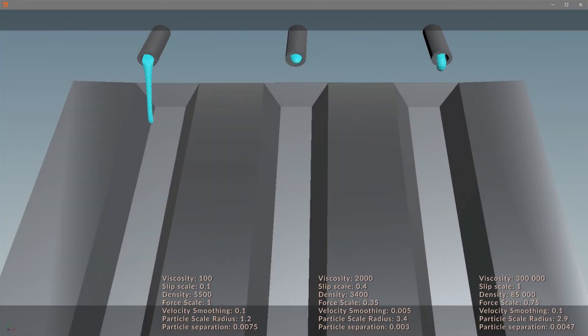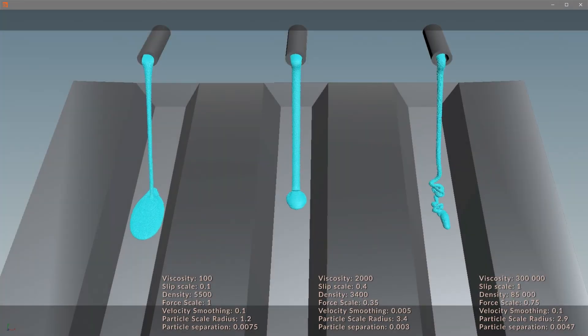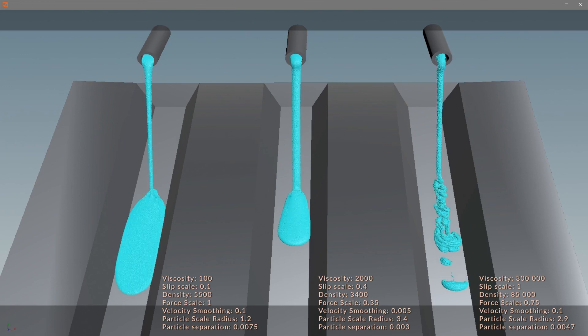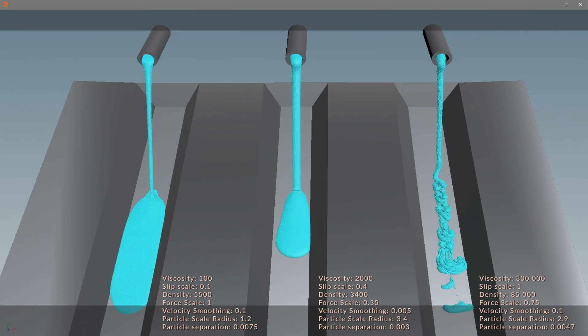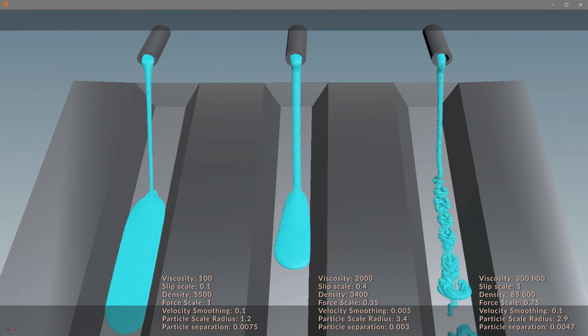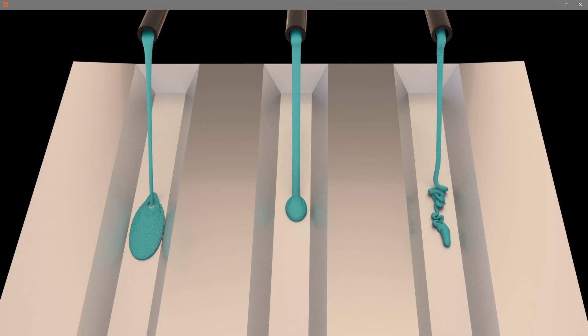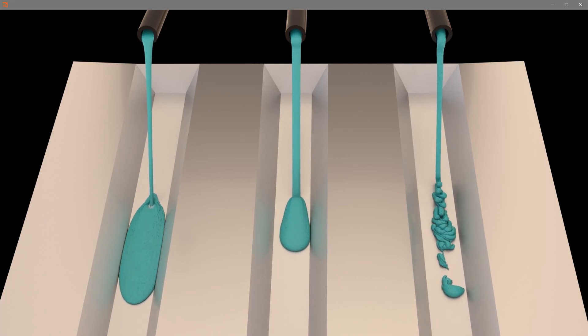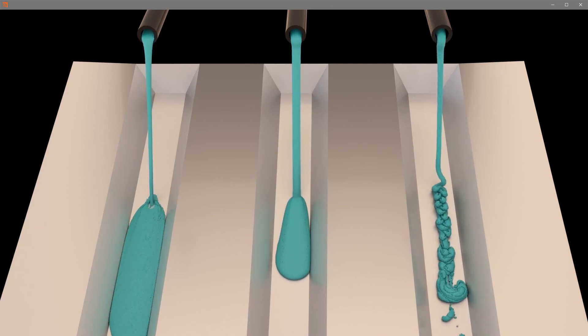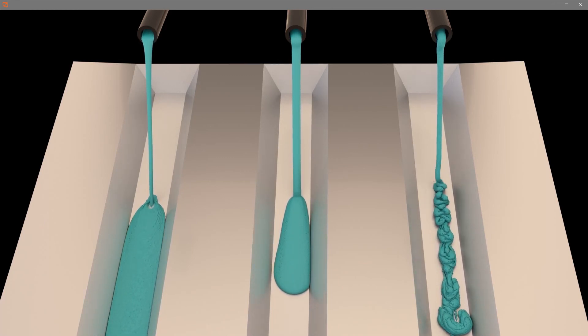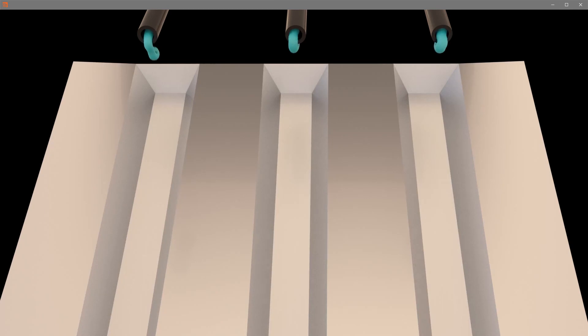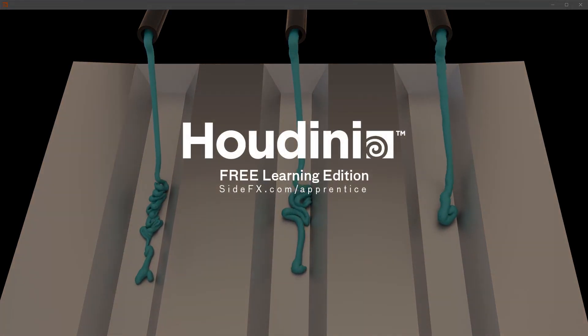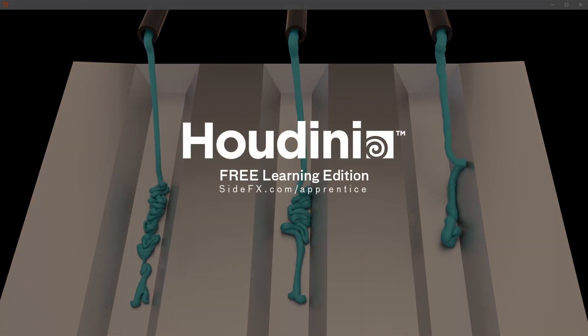So just to give you an idea of the numbers that you should work with and depending on the scale of your scene, that obviously affects it as well. But generally you'll need to tweak the obviously viscosity amount, the particle separation and the velocity as well. And that's how you can create viscous fluids in Houdini.